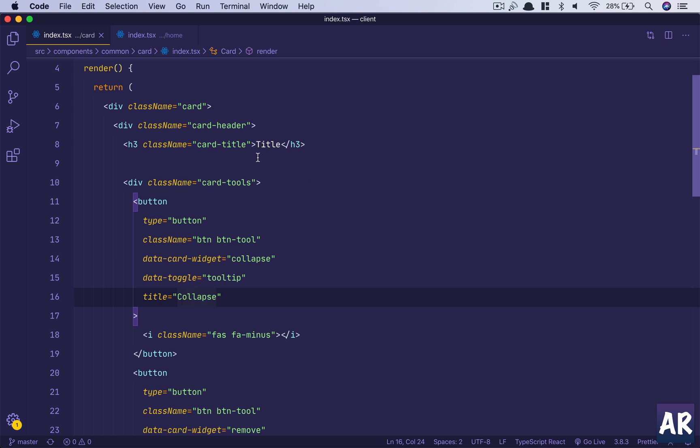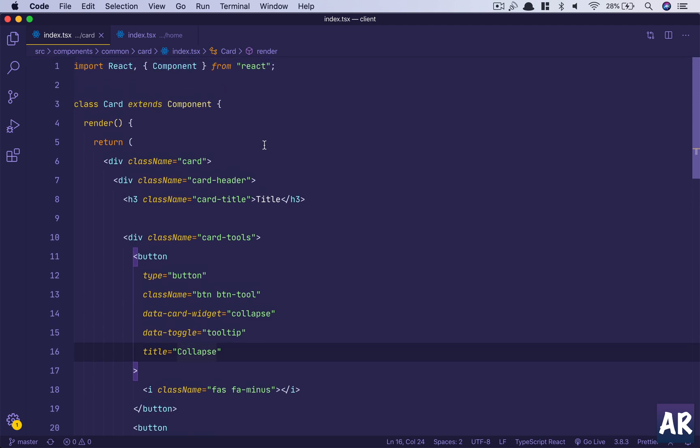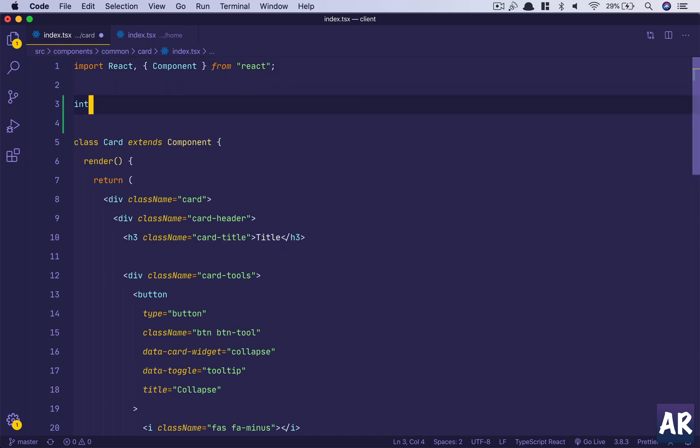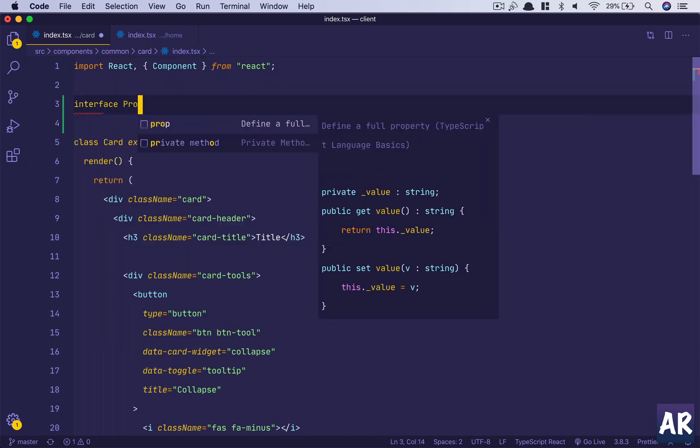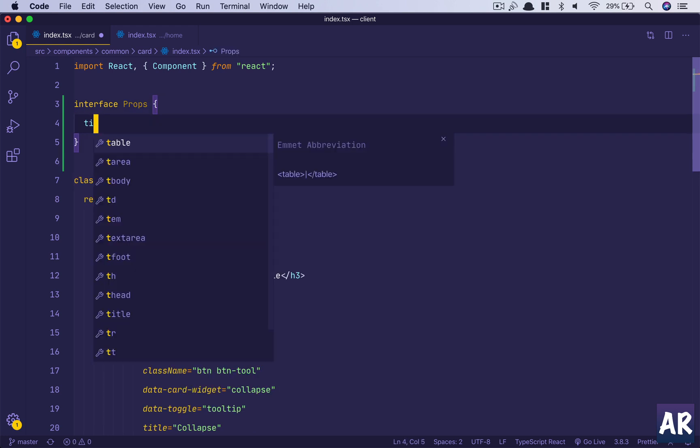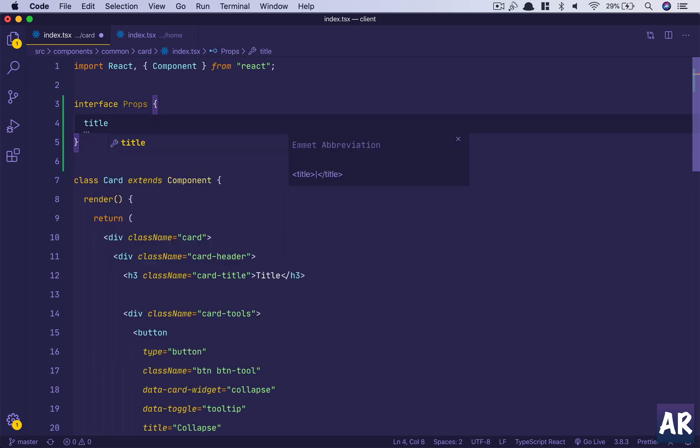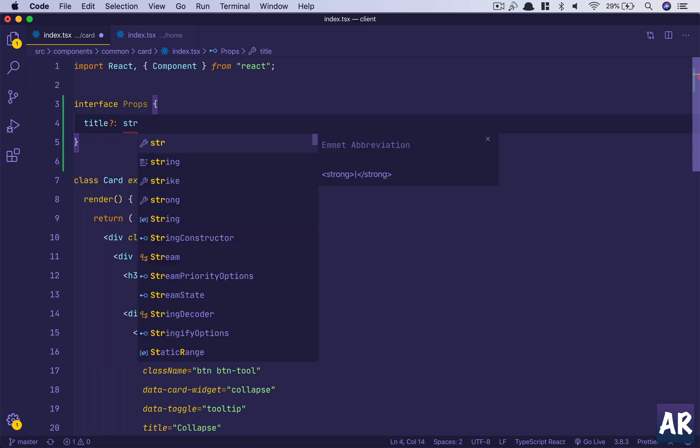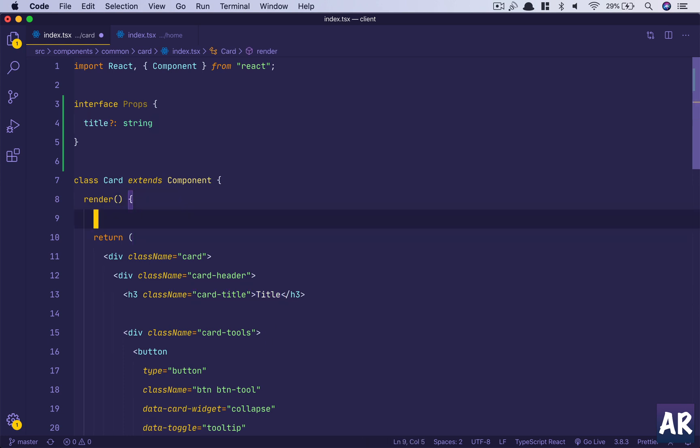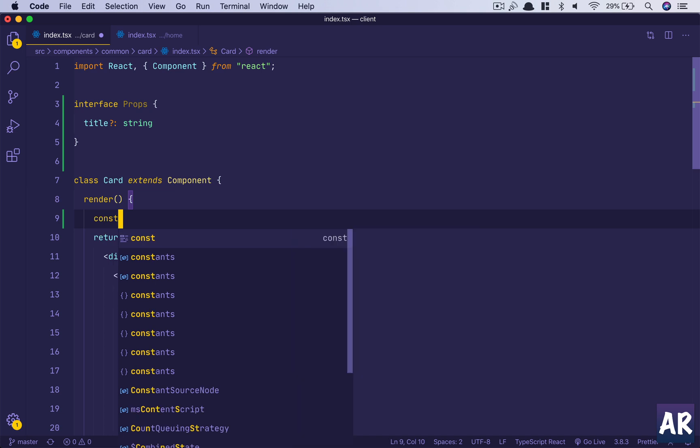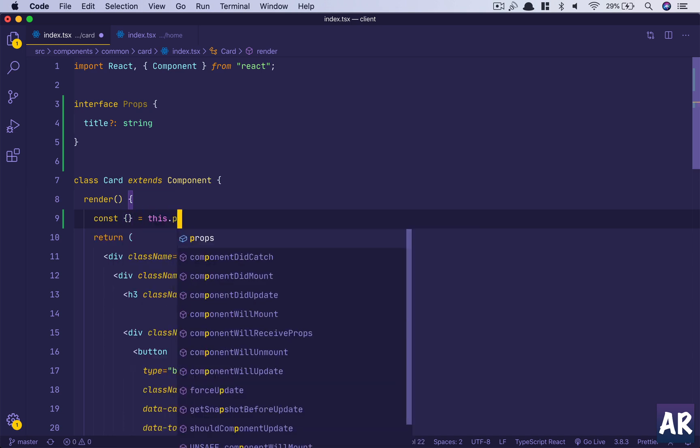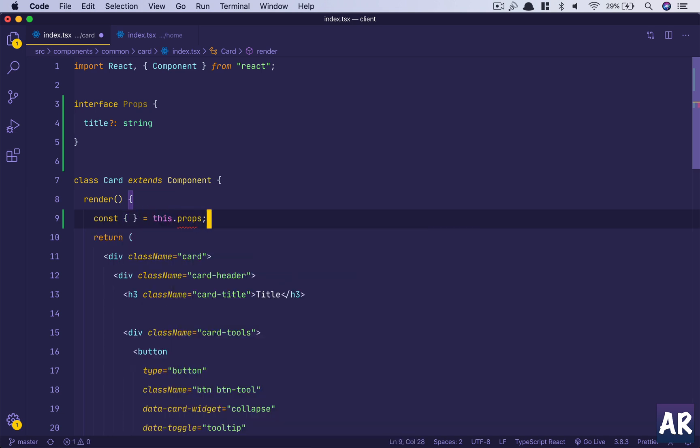The first thing that we need to do is make this title dynamic. Let us declare an interface for props. We'll have title, and the question mark basically means that the title is optional. So if the title is provided then we will deconstruct it.